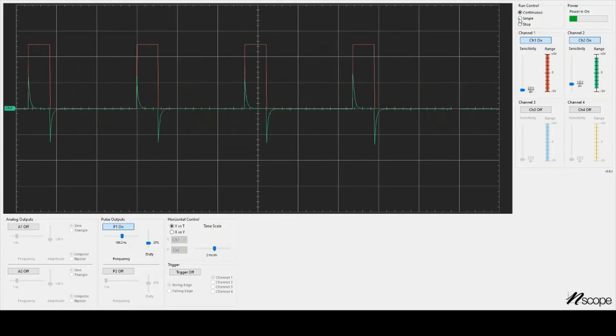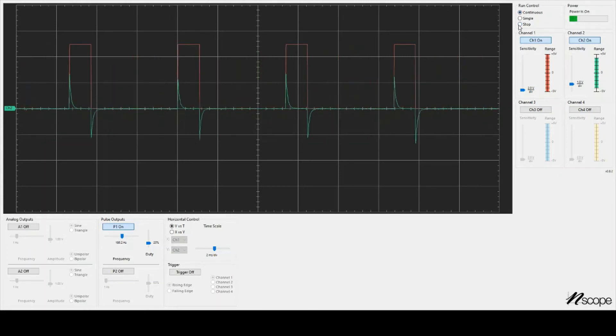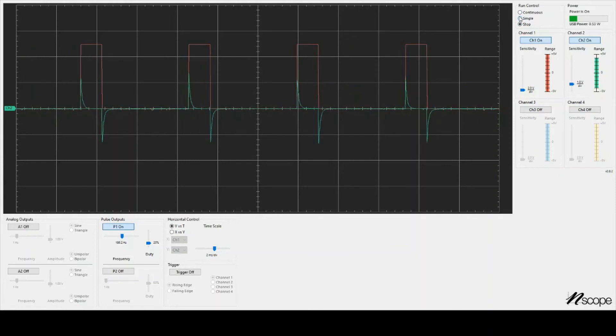The last thing we'll talk about is you can say single, and the data will be collected and then freeze. It will go into stop mode. In stop mode, the data is no longer being collected. You're seeing one particular kind of screenshot. If I'm in continuous and I say stop, it will just stop. A lot of times it's better to hit single twice to get a refresh of the screen.